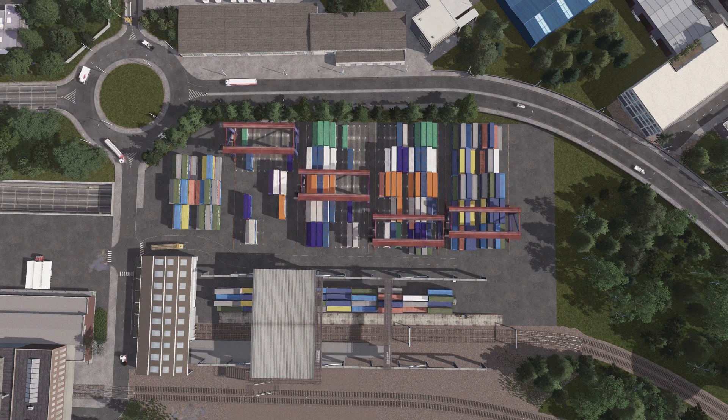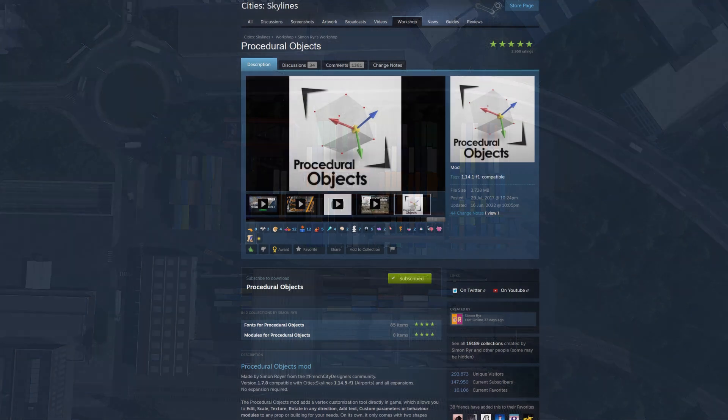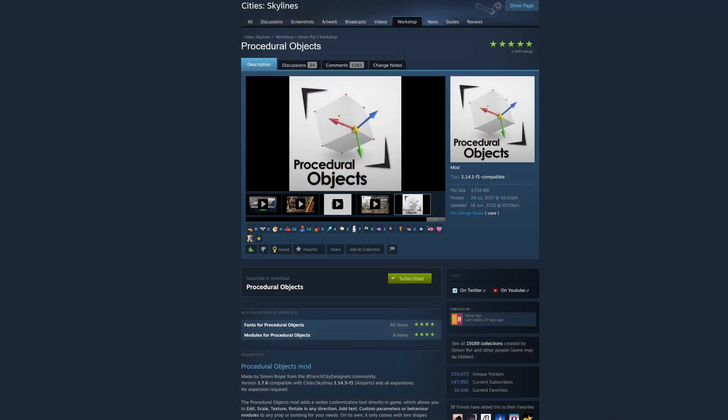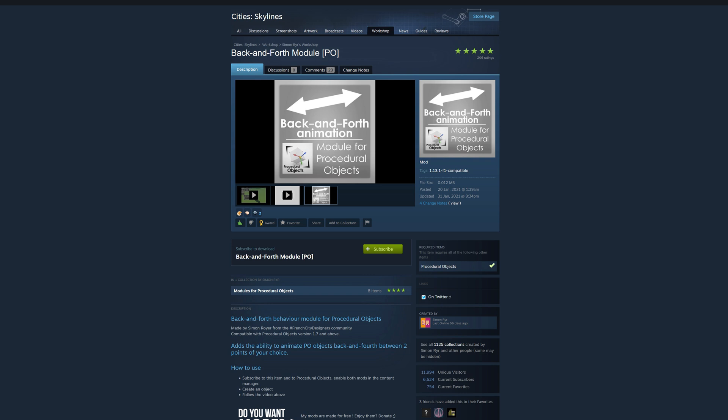For this you will need to subscribe to only two mods. It's Procedural Object mod of course, and the Back and Forth Animation. Go and search for Back and Forth Module PO.